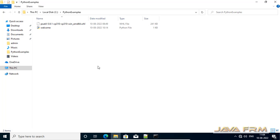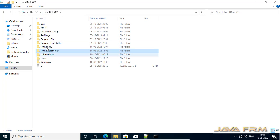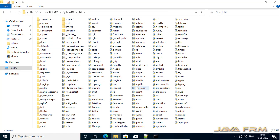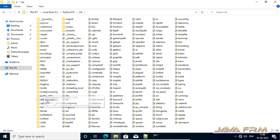So psutil is successfully installed. Now we need to verify. I am going to the Python directory, then the Python lib directory, and then going to site-packages.